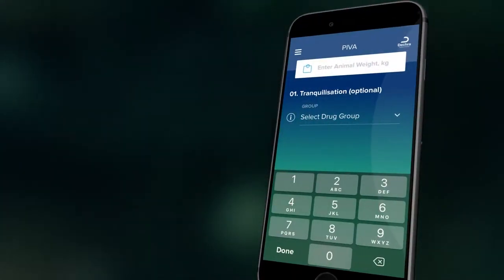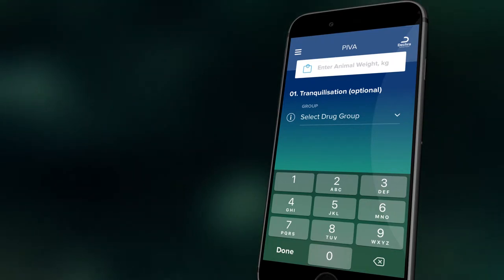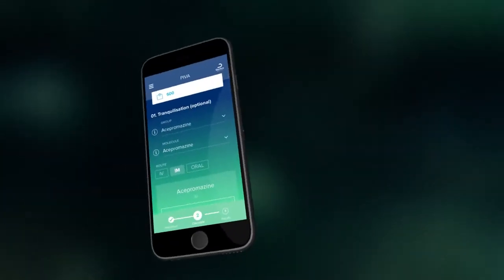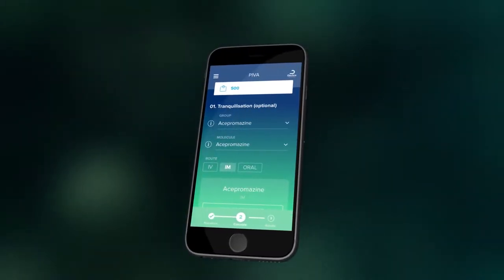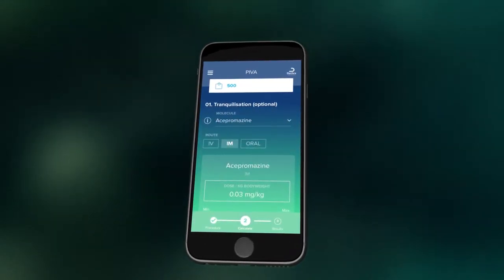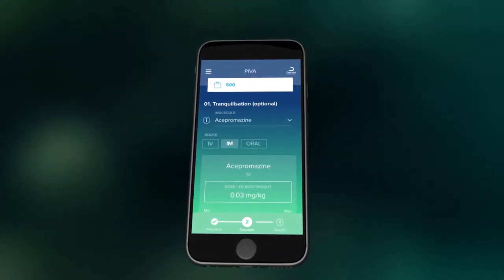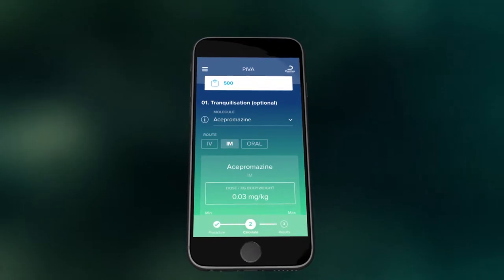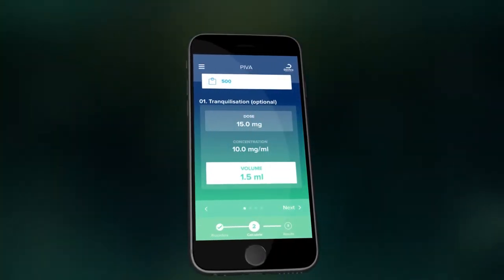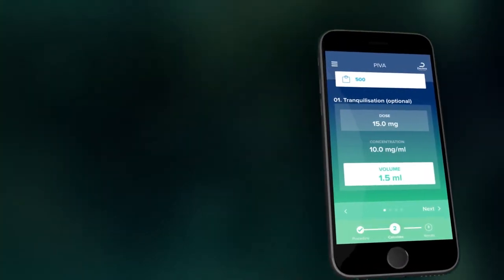We will use a PIVA general anesthetic protocol for this example. First, enter your patient's weight in kilograms. Tranquilization is optional. If you wish to use a tranquilization agent, then enter the molecule you would like to use and the route of administration, then press next.